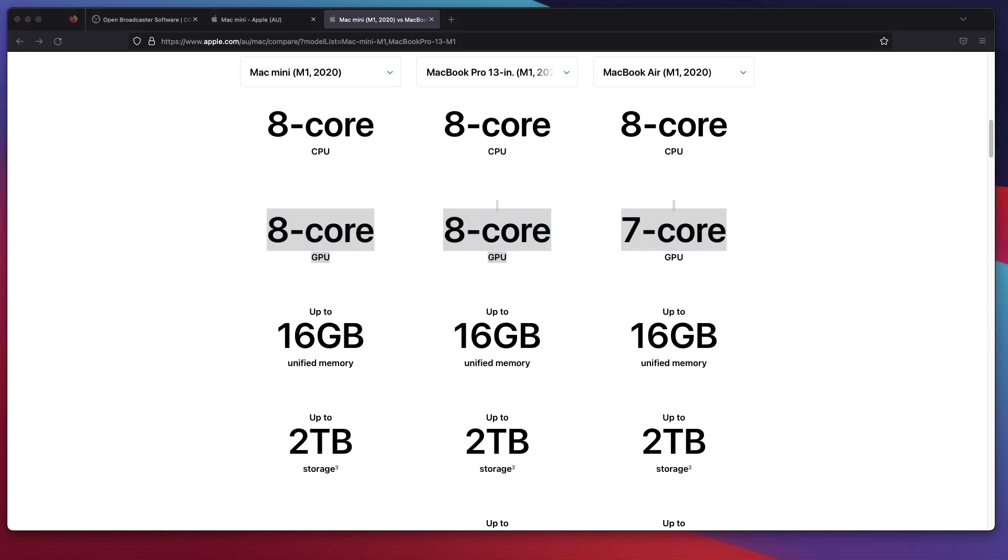That's it for this video. I hope you find it useful and help you with selecting the right Mac Mini M1 or the MacBook Pro 13 inch M1 for use with your OBS Studio. Let me know if you have any questions or suggestions. Take care, catch you in the next one. Bye bye.